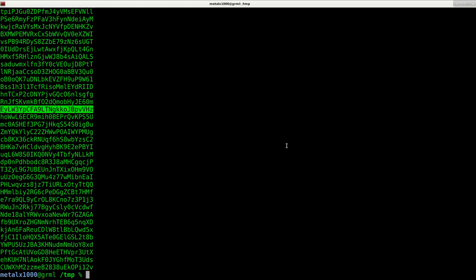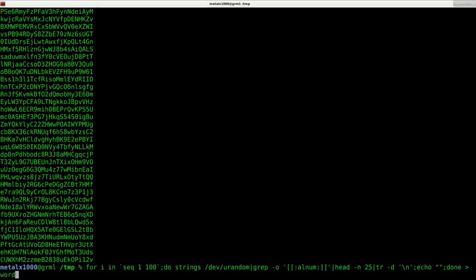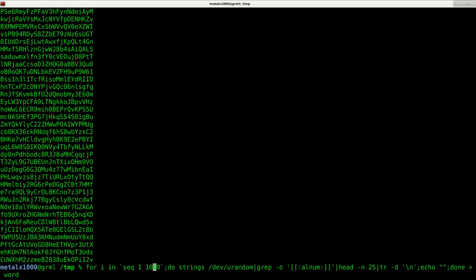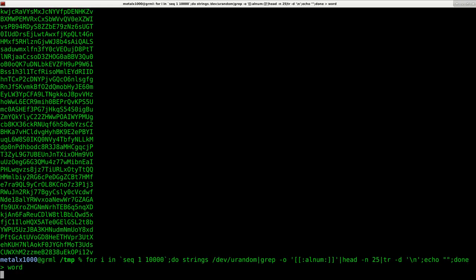So that is how you can generate randomly generated characters or passwords, whatever you want to call them and put them into a file and get a whole big long list of them. And if you want more than a hundred in your list, you can just change this to a higher number. If I want a thousand or 10,000, I can do so. It might take a few seconds. It shouldn't take too long. 10,000 generated passwords. And actually the longest part of this might be just that it has to write to the disc, but it's actually faster than outputting it to the screen.